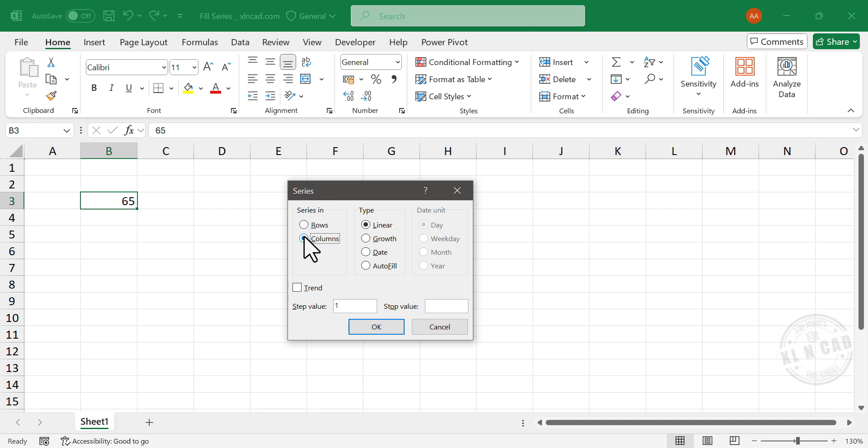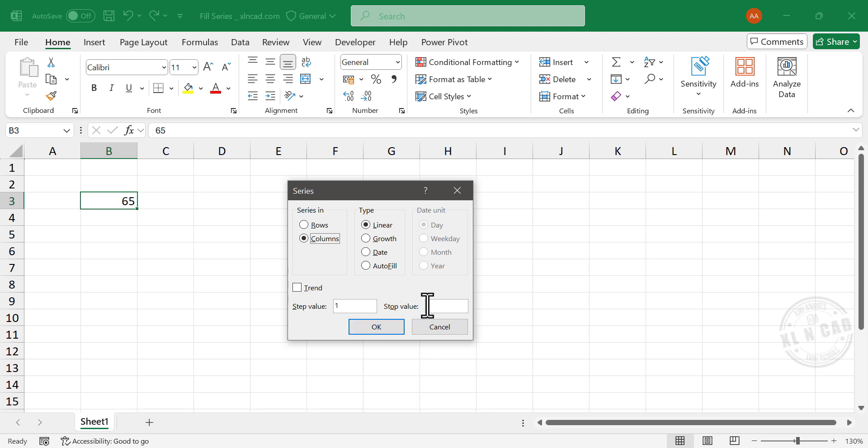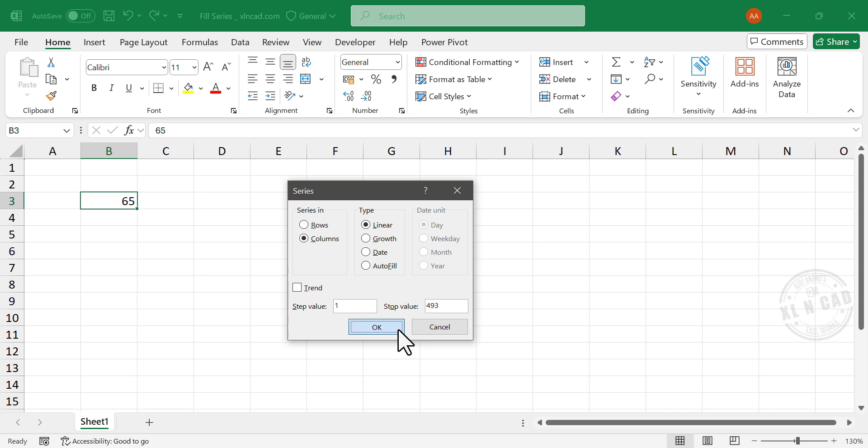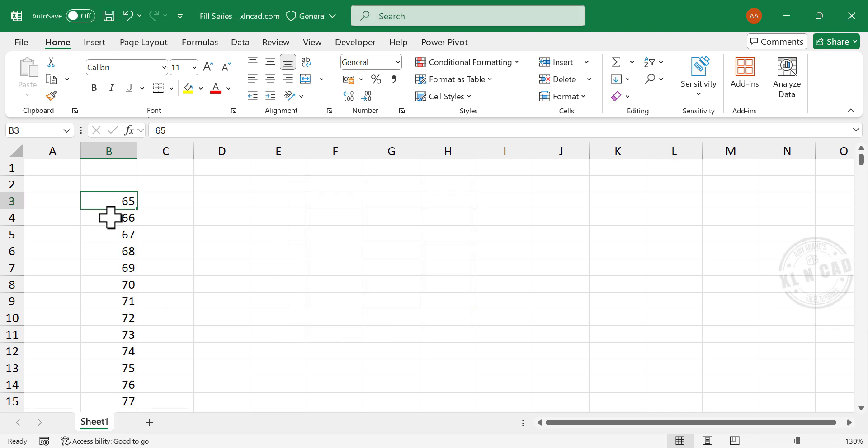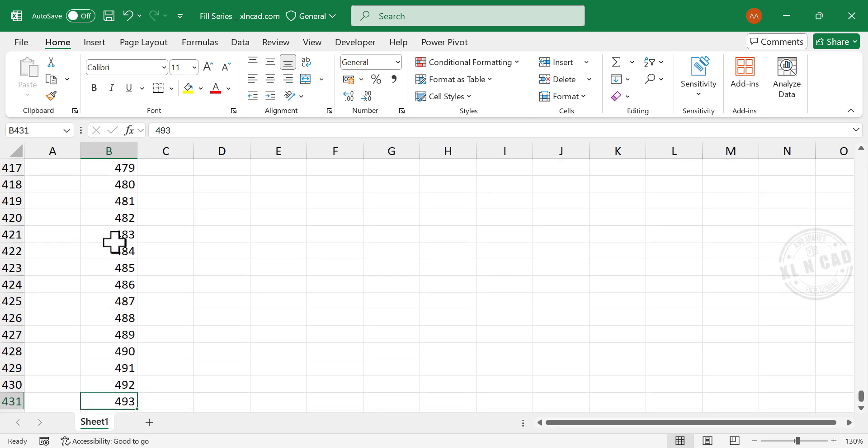Series in Columns, Step Value 1, Stop Value will be 493. OK, and we have the series of natural numbers starting from 65 up to 493.